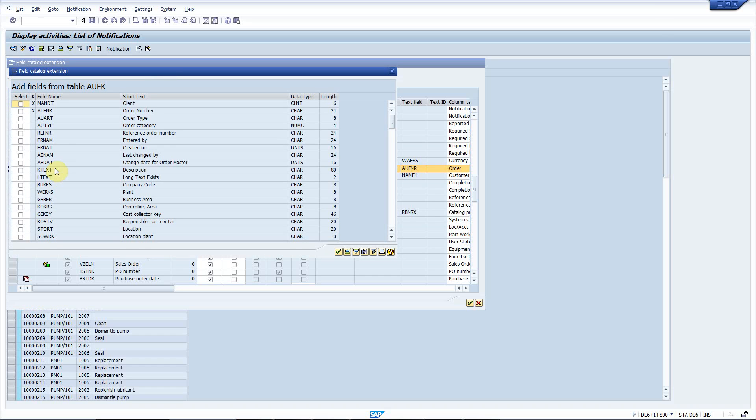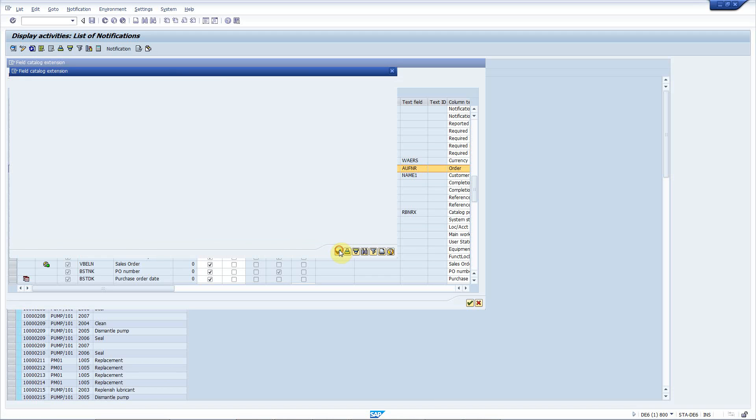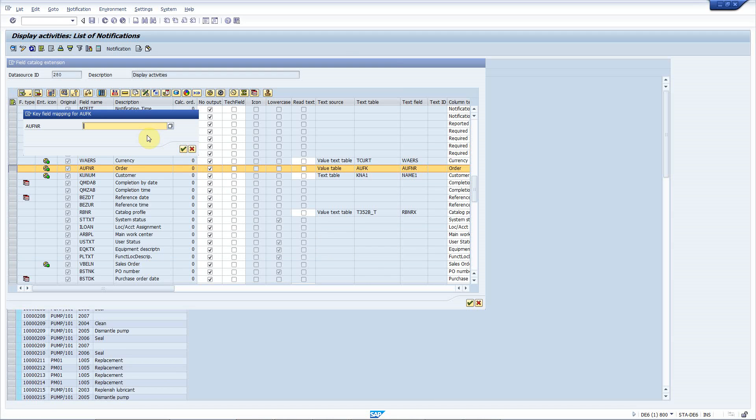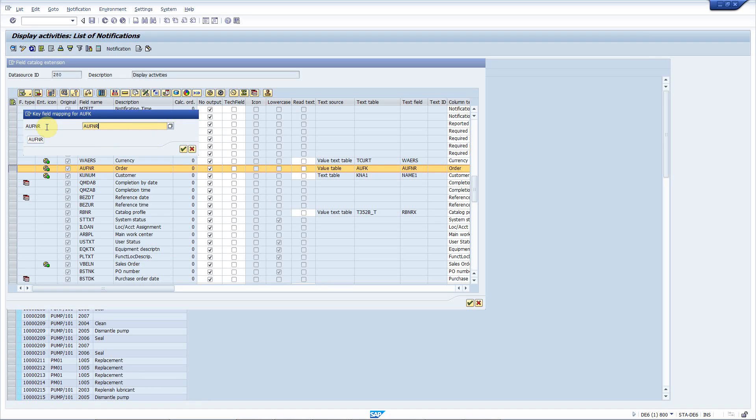Now, this popup shows all the fields of the table, and I will choose these two, the order type and order category. Now, I have to define the key field mapping when reading the table, so this ALE field will be used to populate this key field of the table.